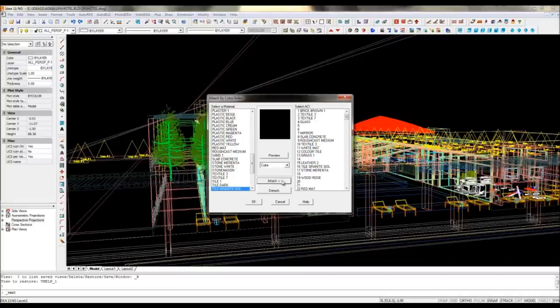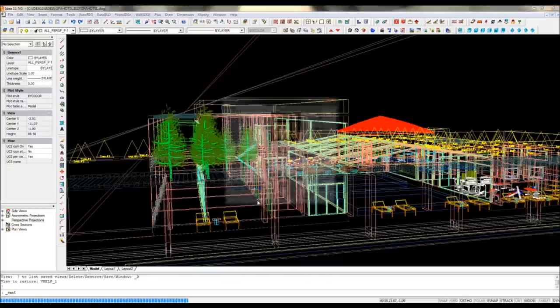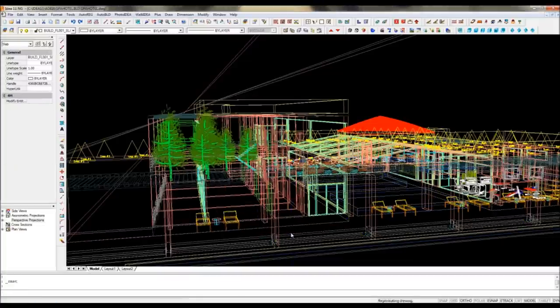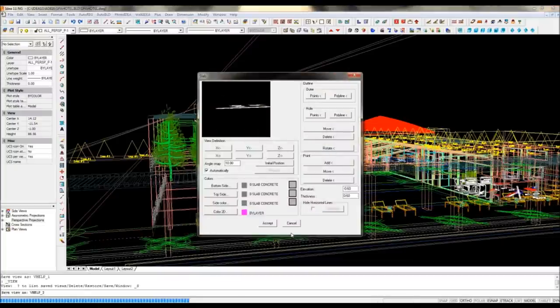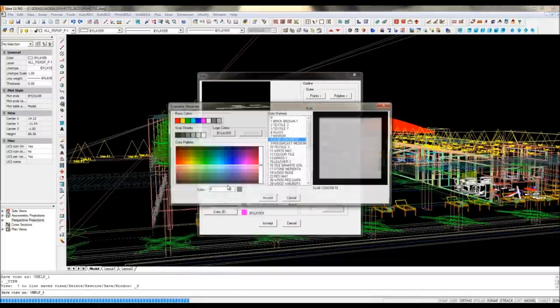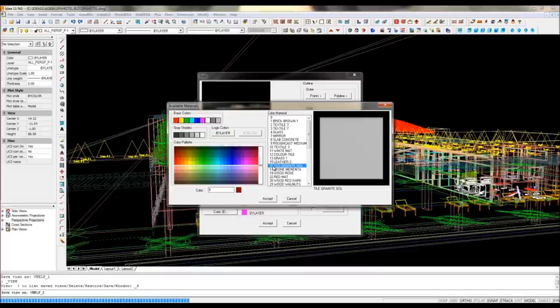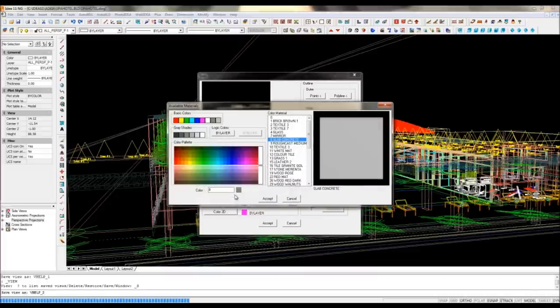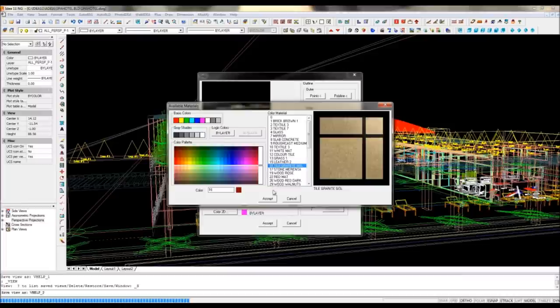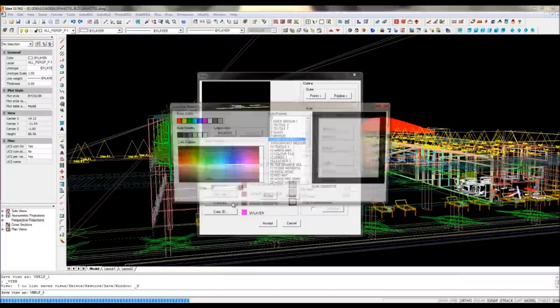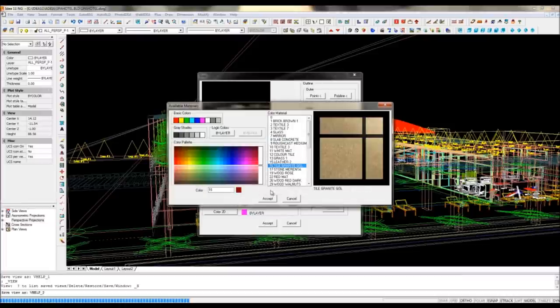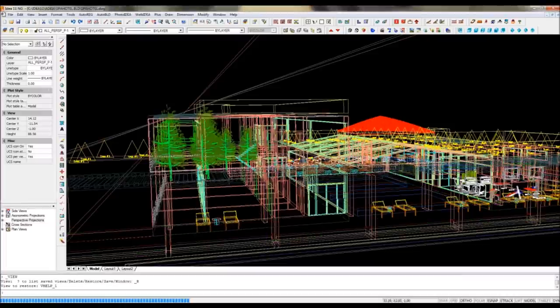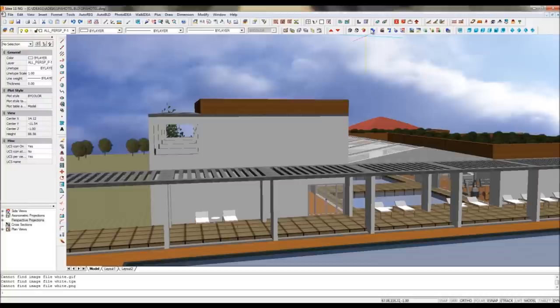Here we can for example modify the scale of the tiles and associate these new materials to the list of materials used in our project. You can find this material now in position number 16 and use it for a slab or another object in our project.